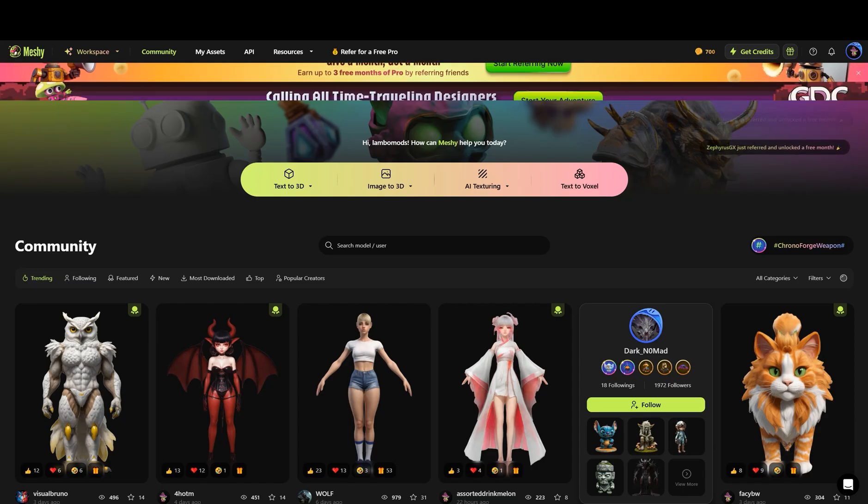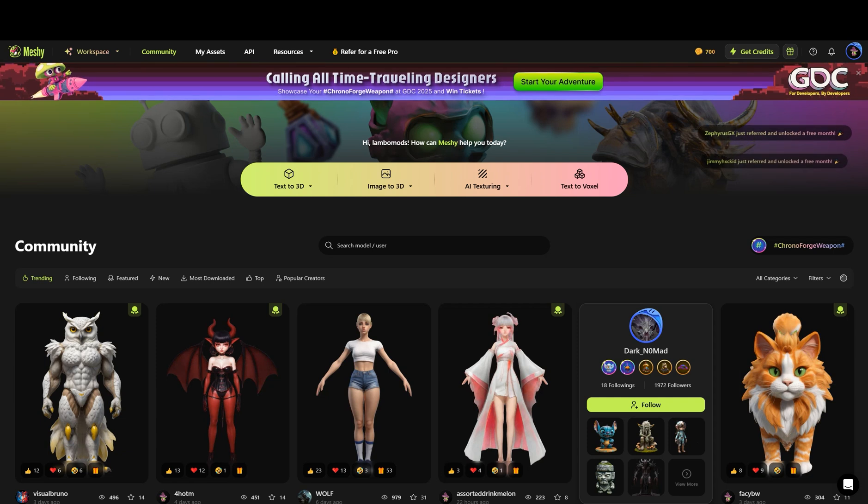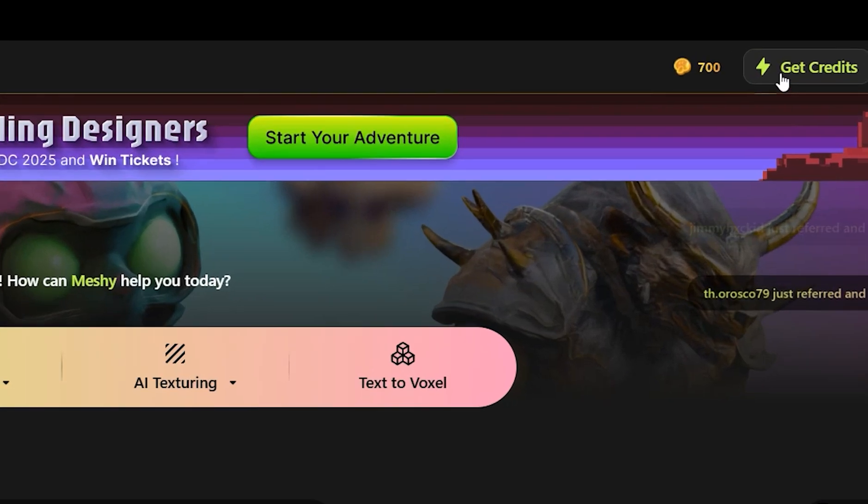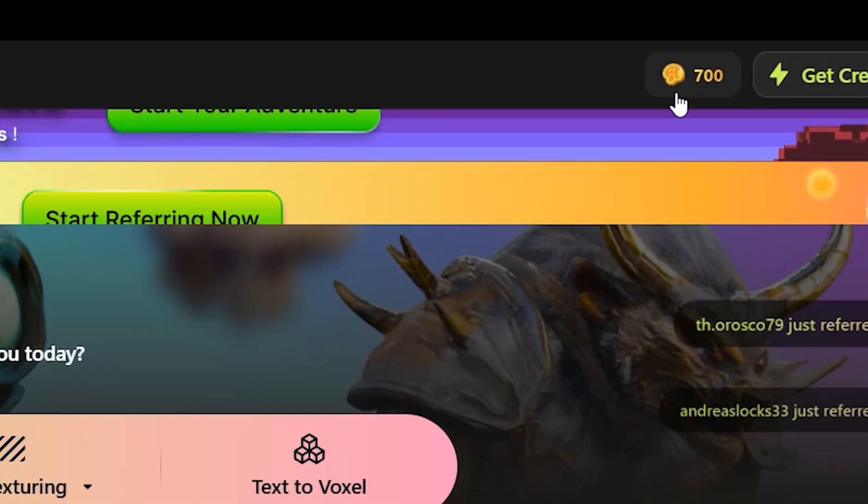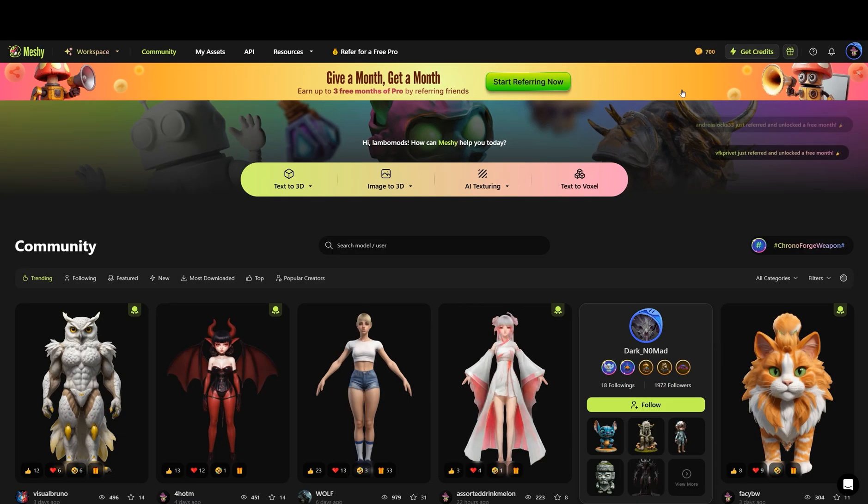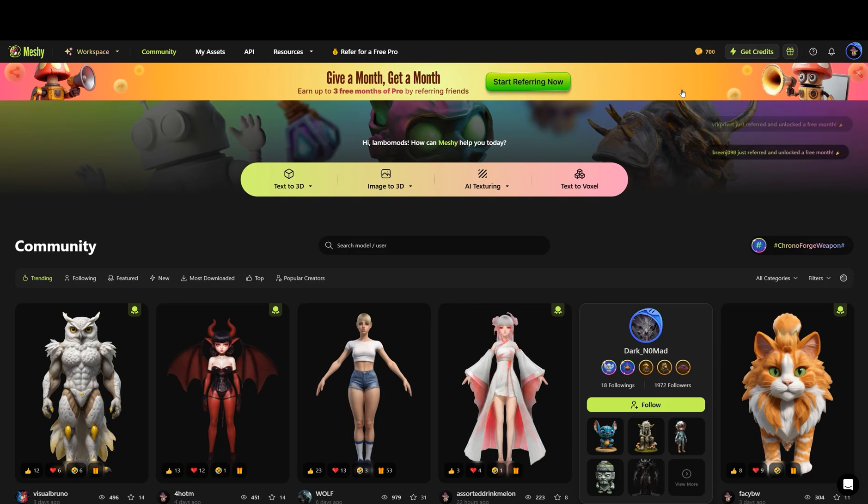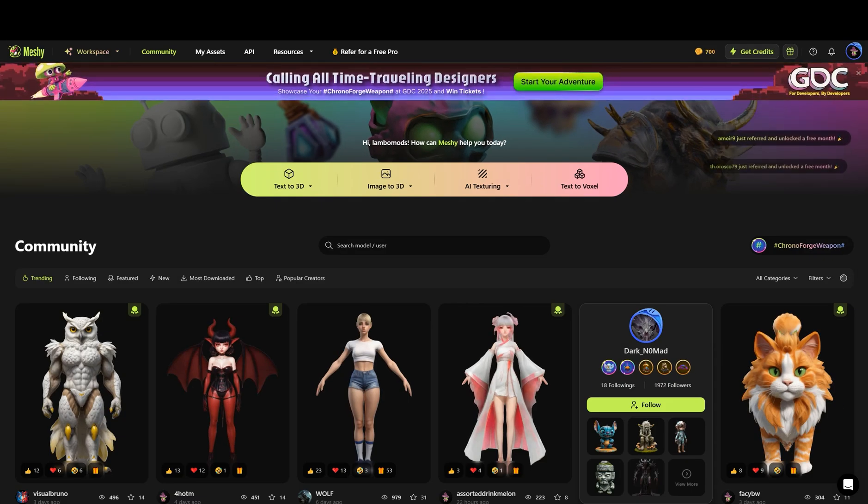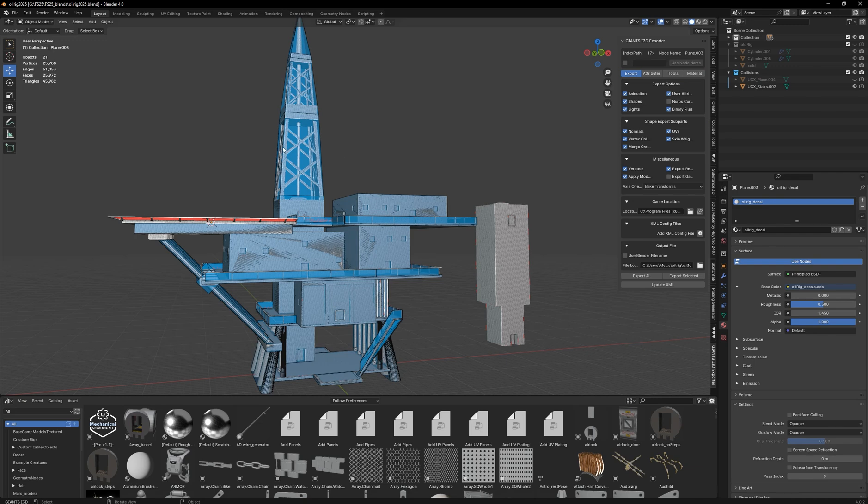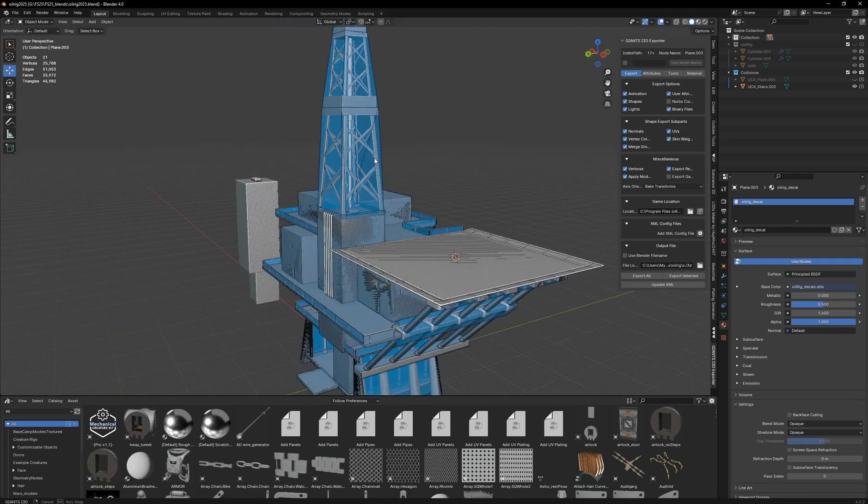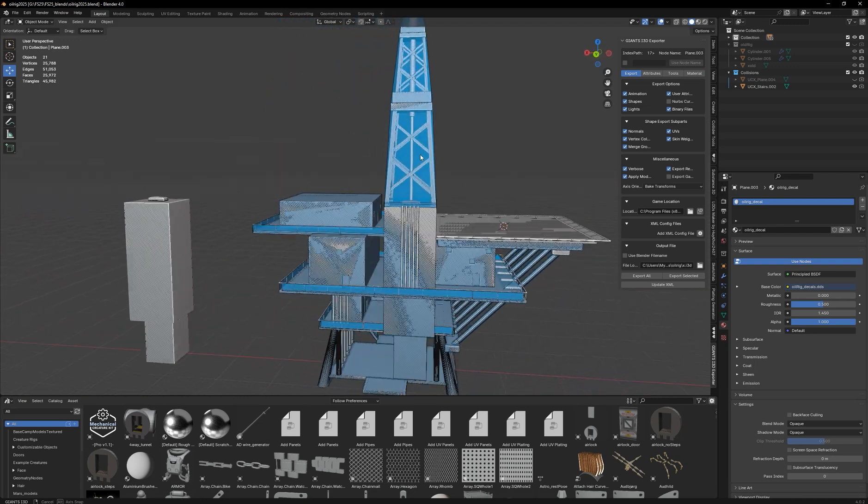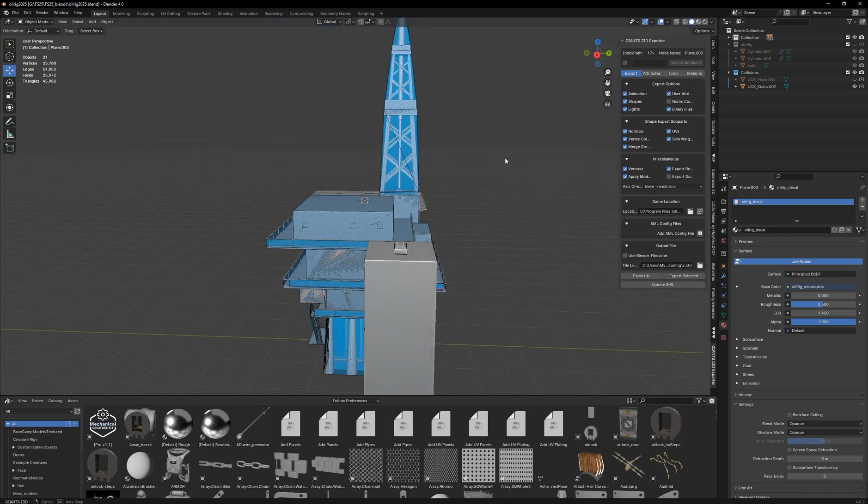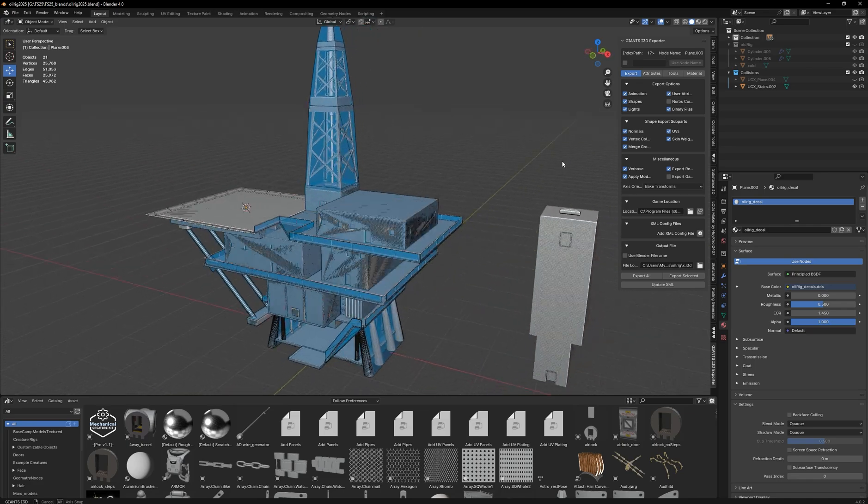Meshi AI reached out to me and offered a sponsorship to use their software. They even gave me some credits to go with it, so being a 3D modeler for Farming Sim independently, I took up the opportunity obviously, because you guys truly don't know how many hours I've spent in Blender in my lifetime now in the last almost decade here.